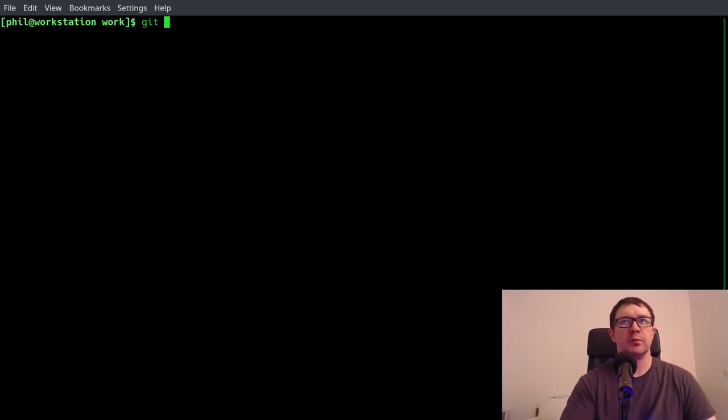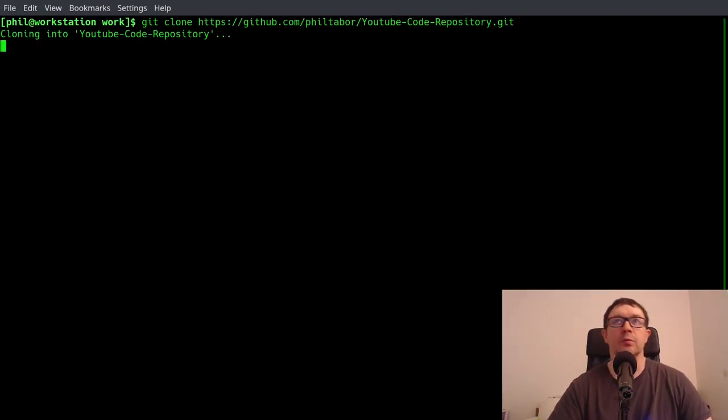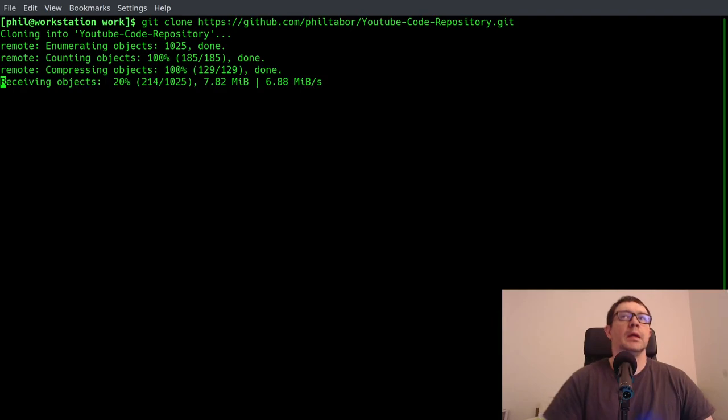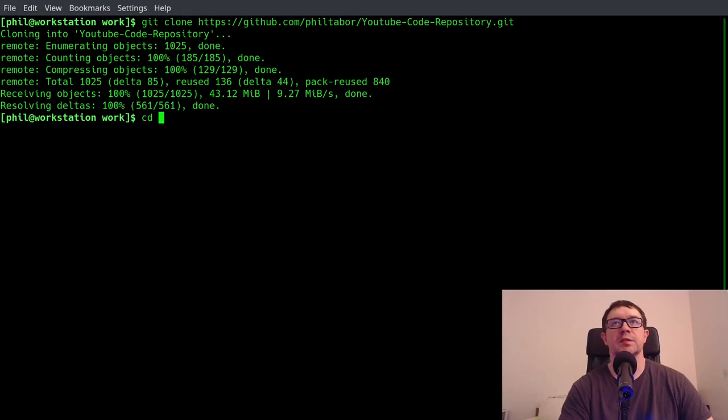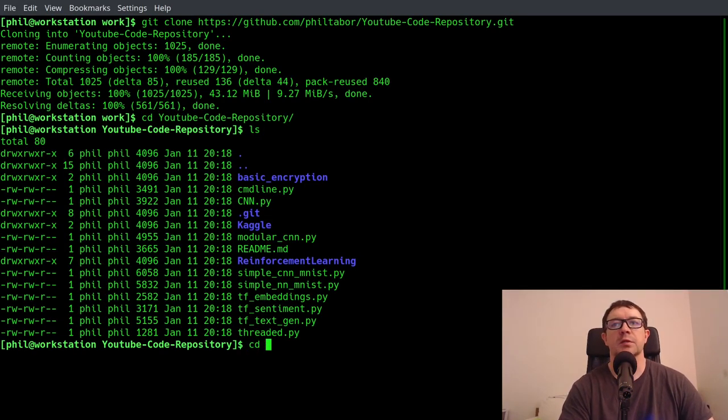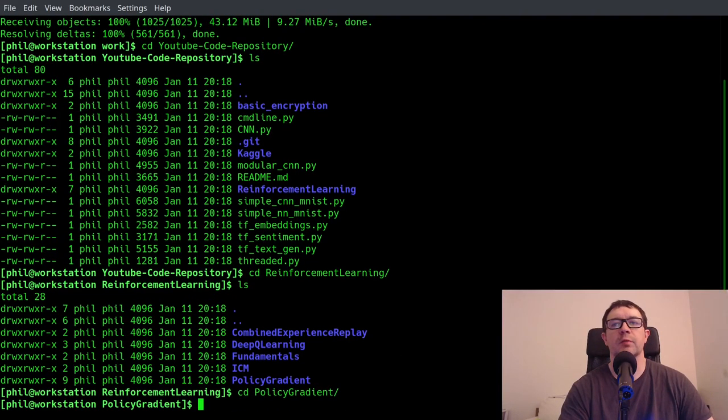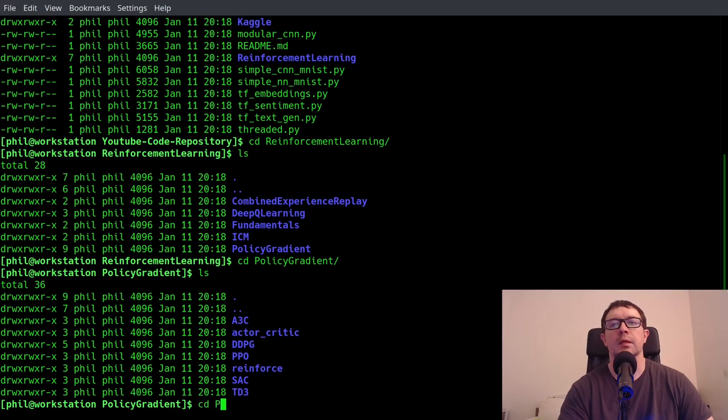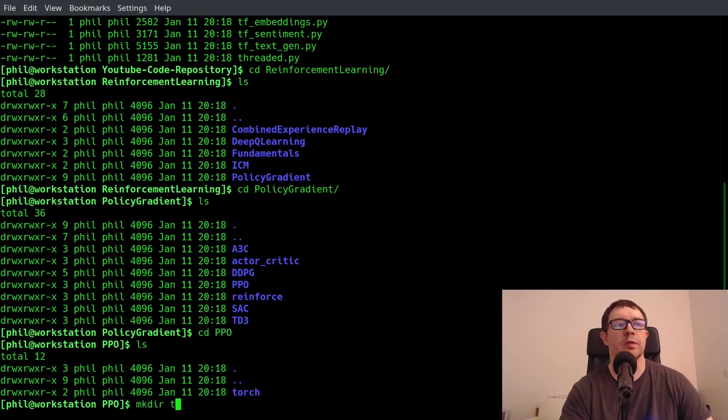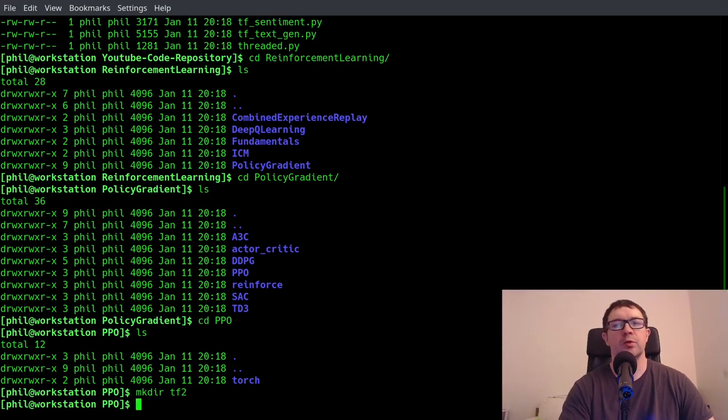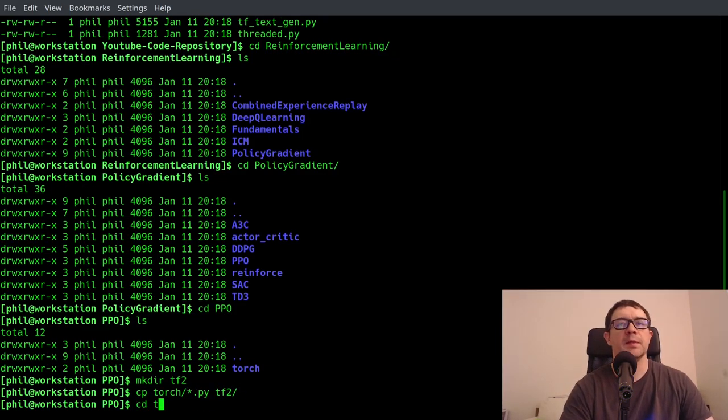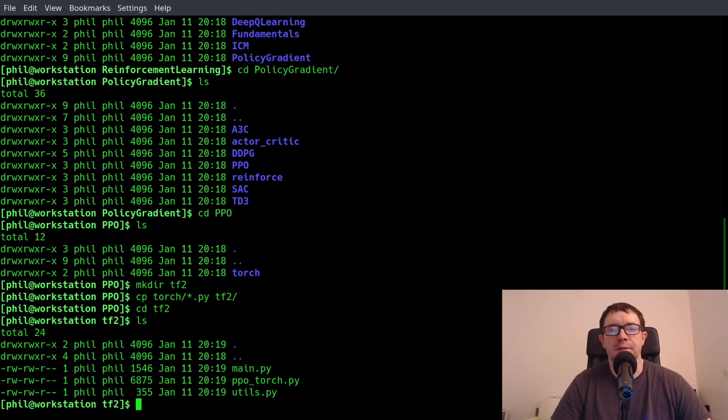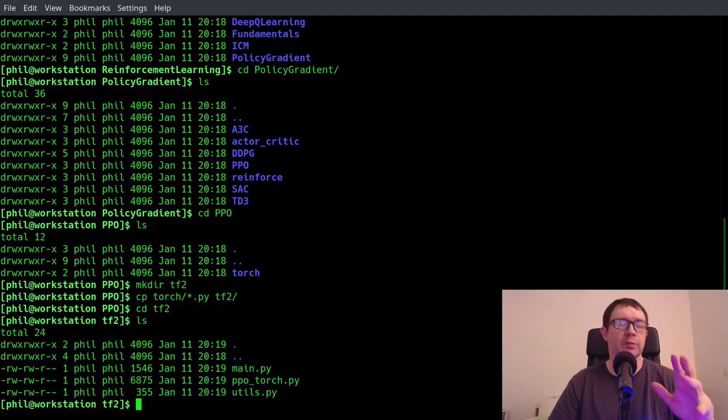So the first thing we want to do is a git clone of my YouTube repo, and that will give us access to the PyTorch code. Let's cd into the YouTube code repository, do a list, go into reinforcement learning, policy gradient and PPO. You can see here we have a Torch directory. So let's make dir tf2, and then cd. What we can actually do is copy torch forward slash startup pi into tf2, and then cd tf2 and do a list.